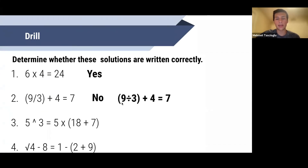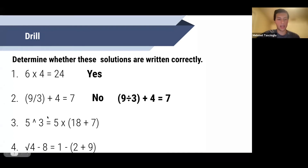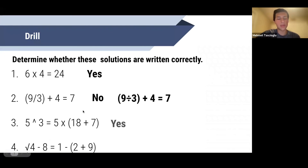You should write it like this: nine ÷ three plus four equals seven. For number three: five to the power of three equals 125, and the solution is five times (18 + 7). On the left side, the caret is being used to represent power — that's allowed. Make sure the cubes in front of you have a caret on them to represent the power. So yes, this solution would be correct.